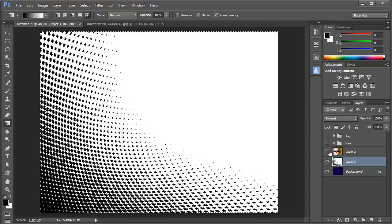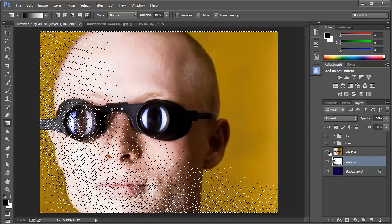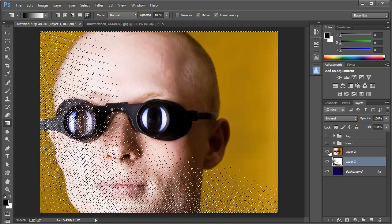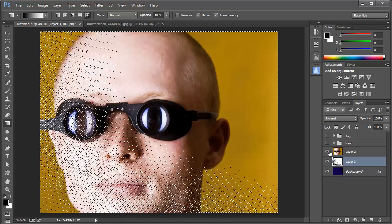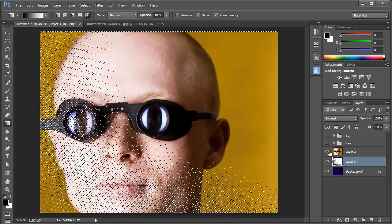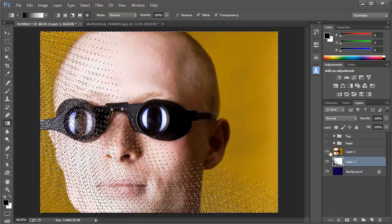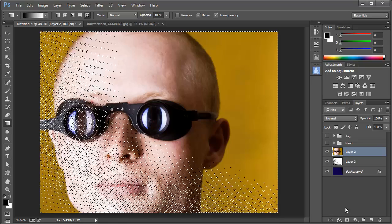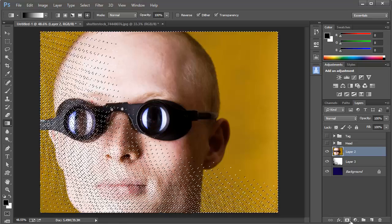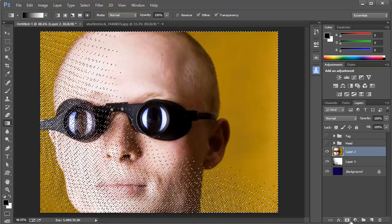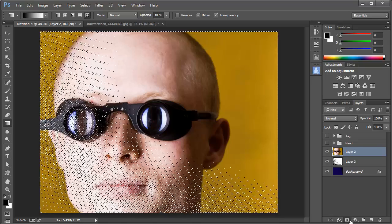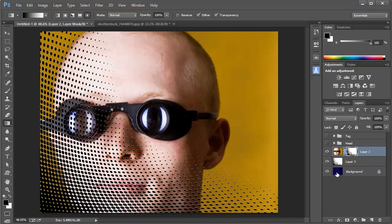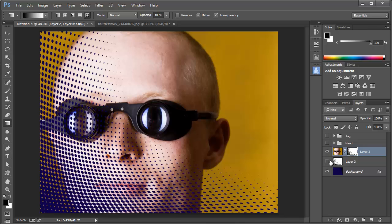Now I'll bring in this image of a man, which I got from Shutterstock. With the selection in place, I'll make sure that's my current layer, then I'll click on the Layer Mask icon here at the bottom, and I'll hide this layer.